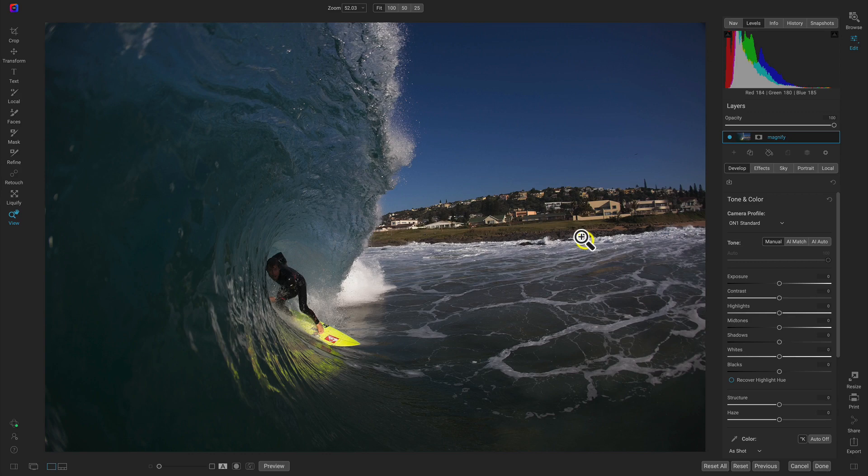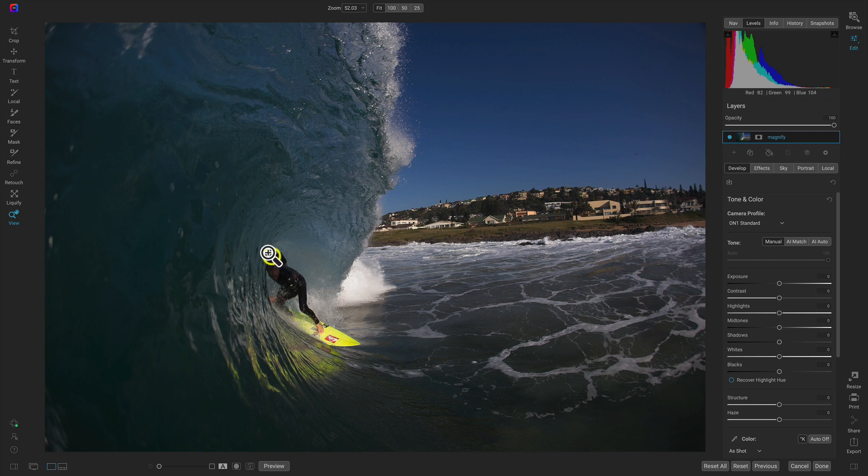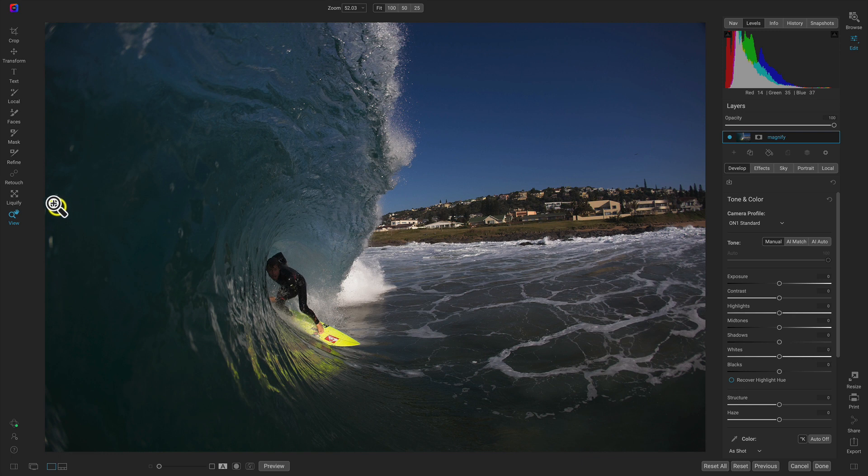Hey everyone, let's learn how to use the Liquify Bloat tool inside of OnOne Photo Raw. Inside of Photo Raw, let's use the Liquify tools to enhance this surfer image and enlarge him a bit in the frame. So let's head over here to the tool well and I'll grab the Liquify tools.